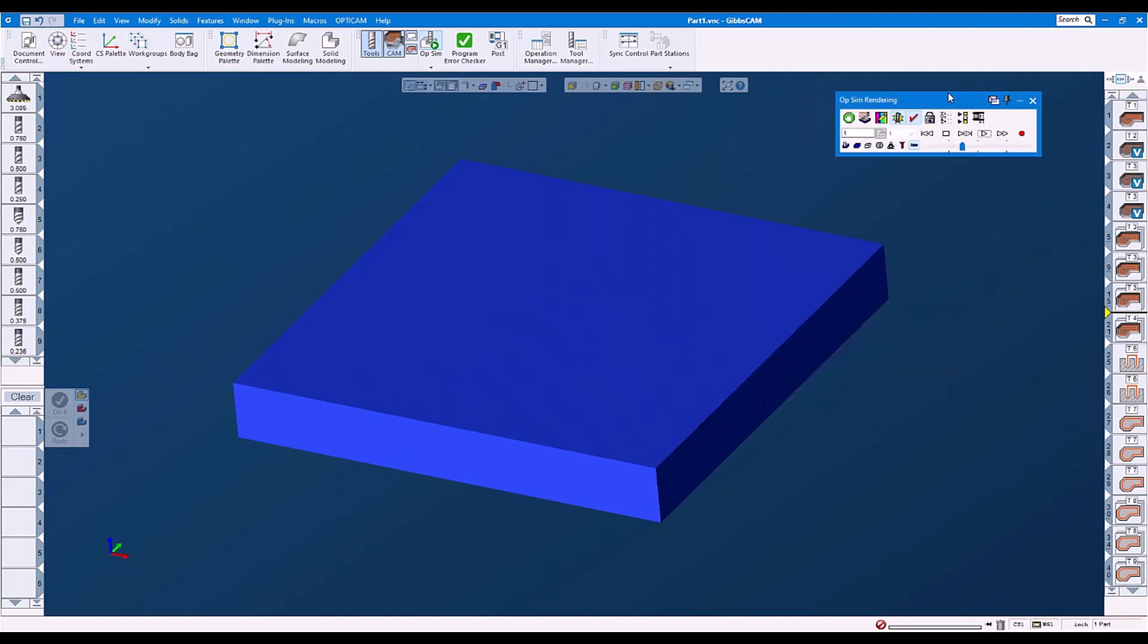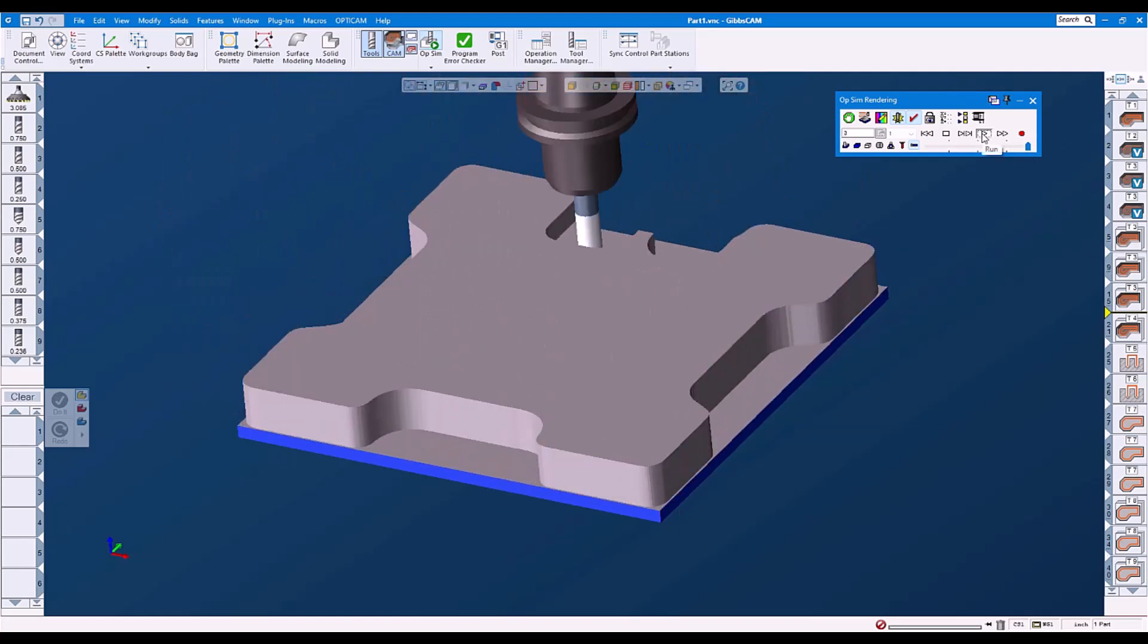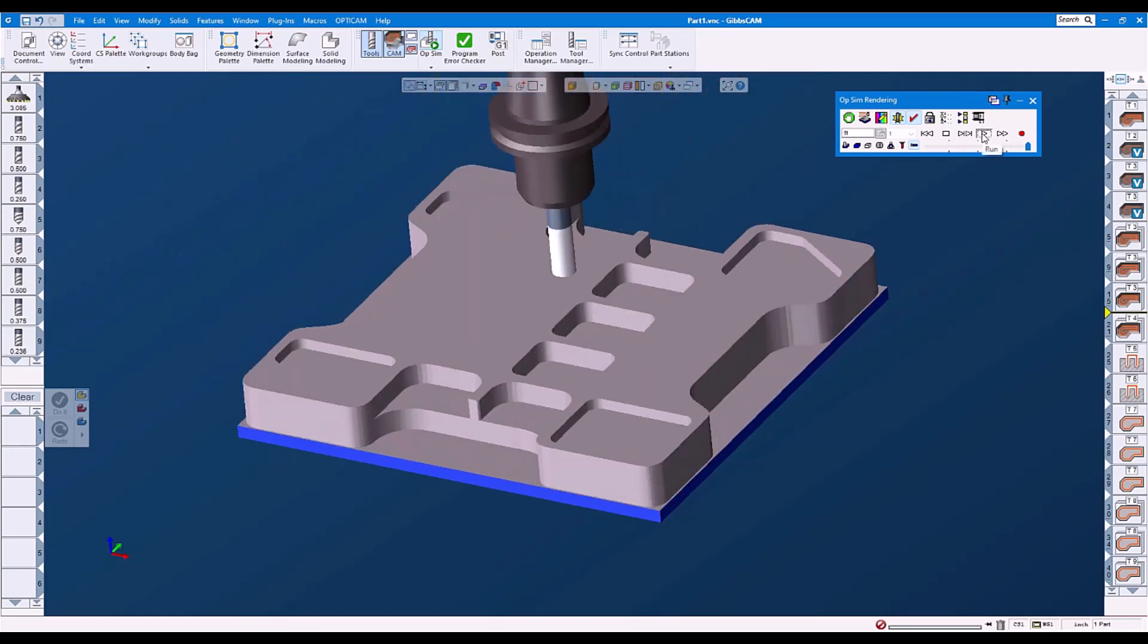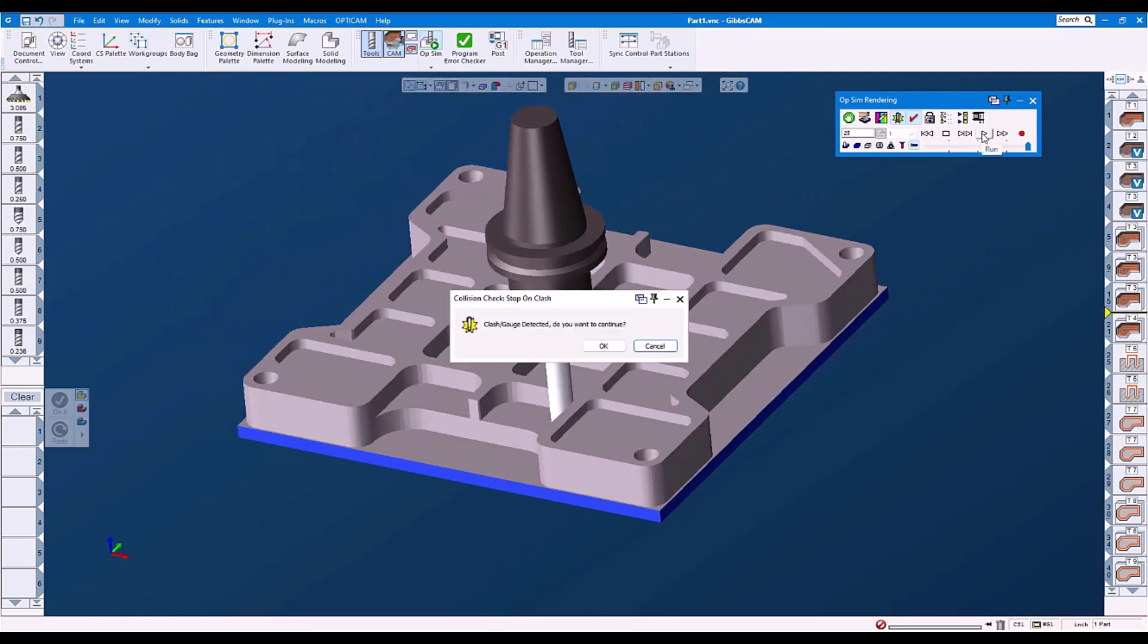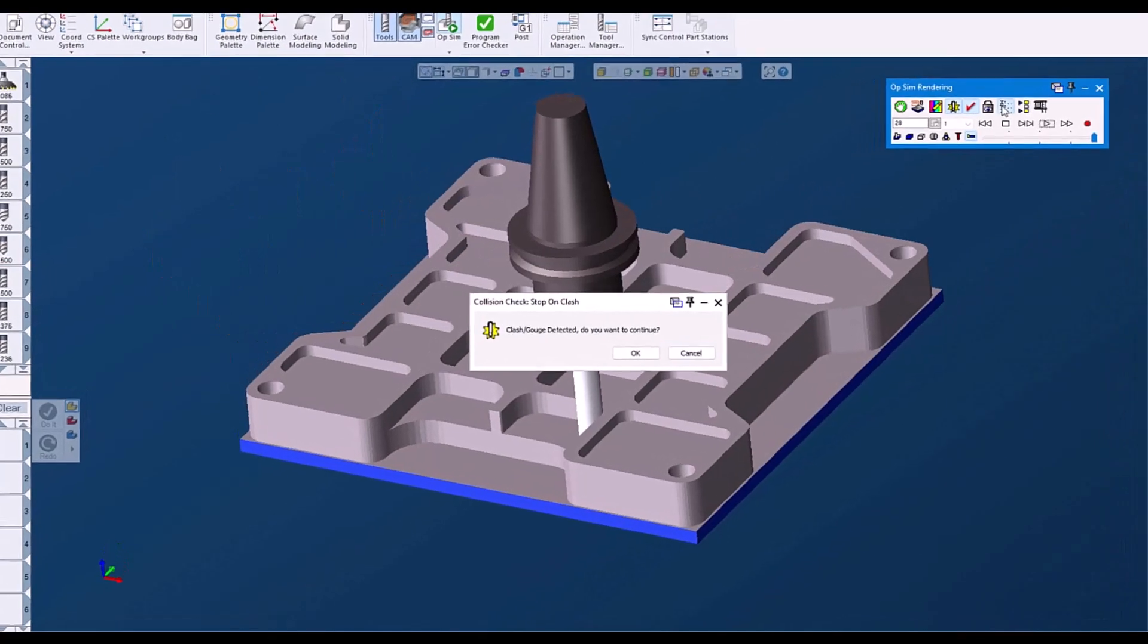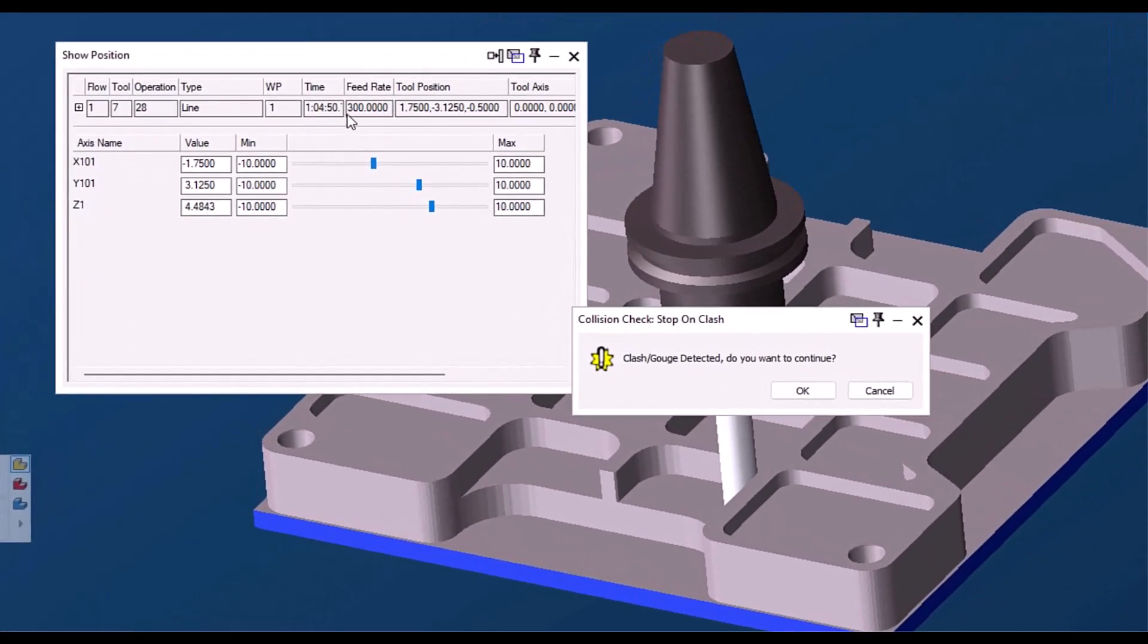And when we check for collisions, there is a collision. And then when we investigate, we can see the feed rate is above our threshold.